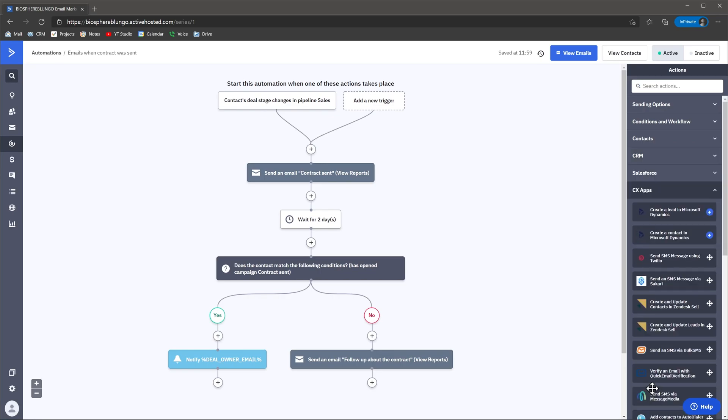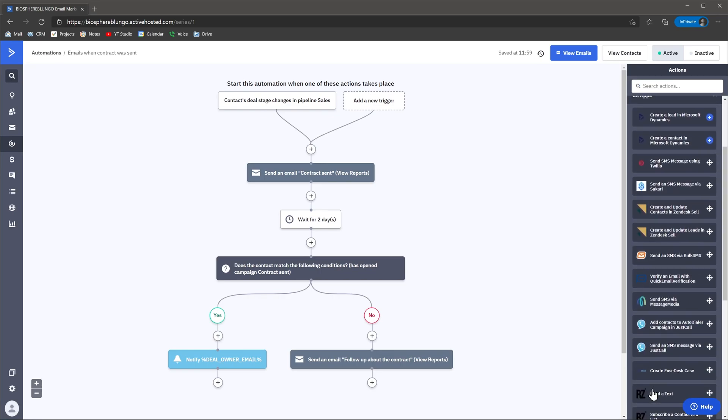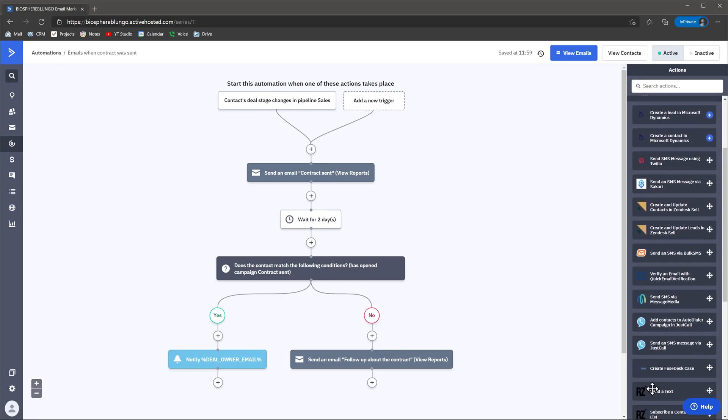And finally, you can trigger actions in other apps that have direct integrations with ActiveCampaign, like Slack, Google Sheets, and other apps. I think the automation module is really good and can do a lot of things that other similar apps can't, and it is really easy to use.